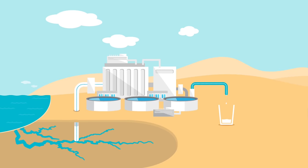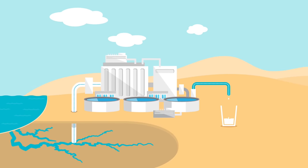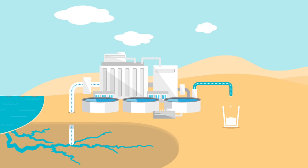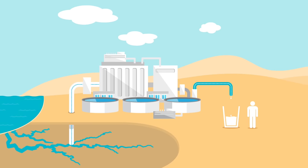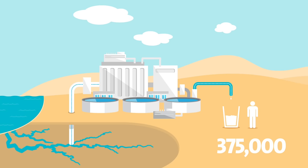Veolia builds one of the largest desalination plants in the Shakia region of southern Oman. It uses sea water to provide 375,000 people with drinking water.